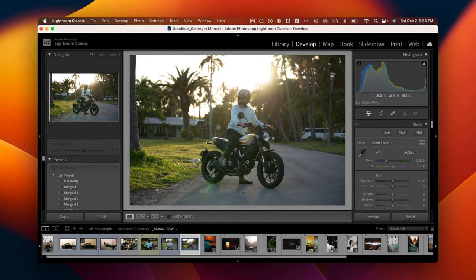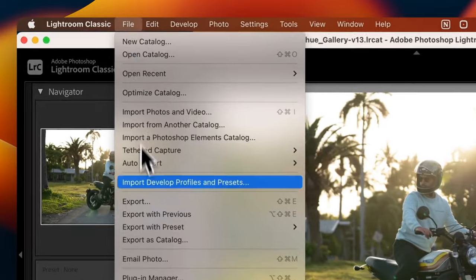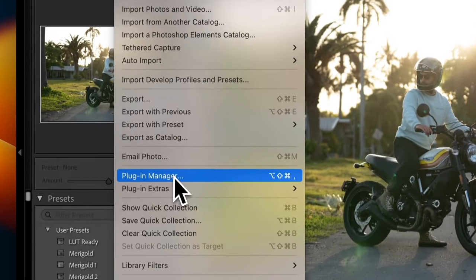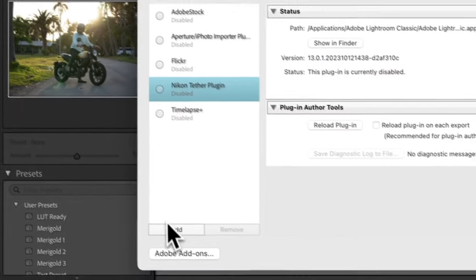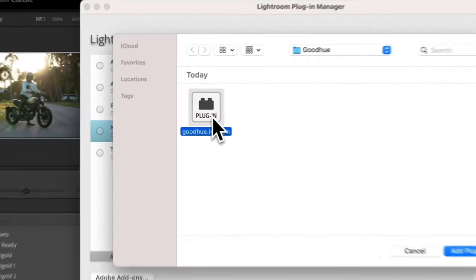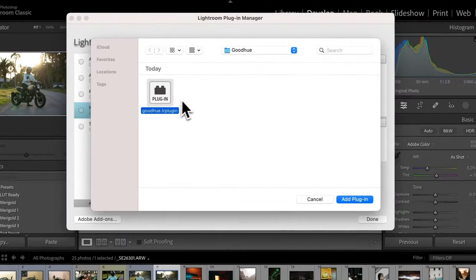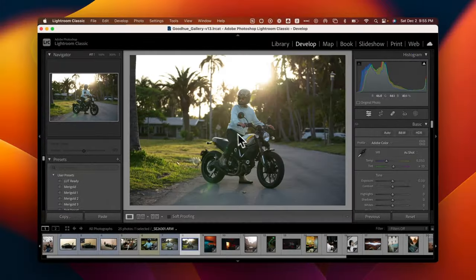Hey everyone, I'm going to show you how to get started with GoodHue. Go to File, choose your Plugin Manager, and hit Add. Next you'll locate wherever you stored the GoodHue plugin, and hit Add Plugin.